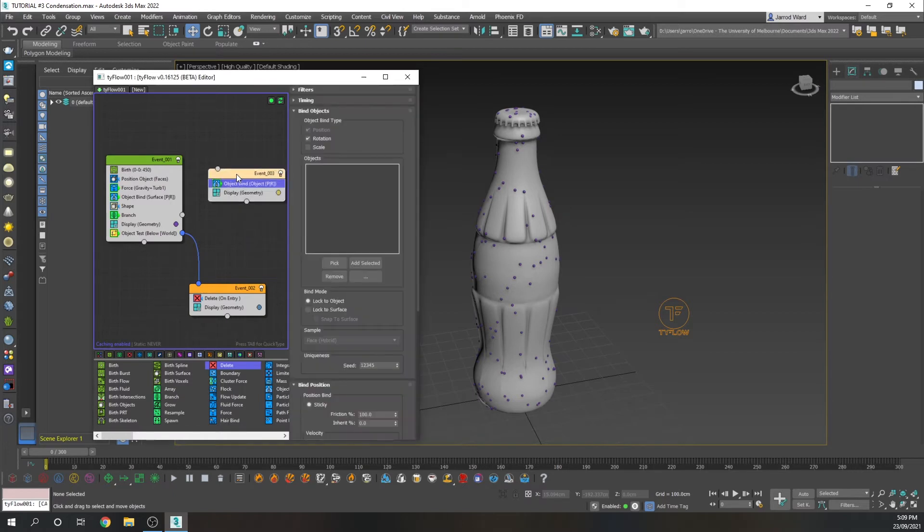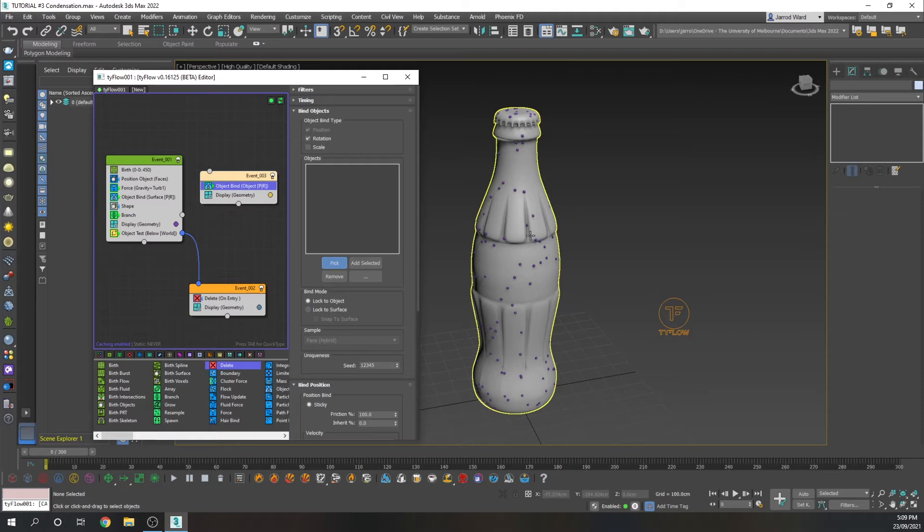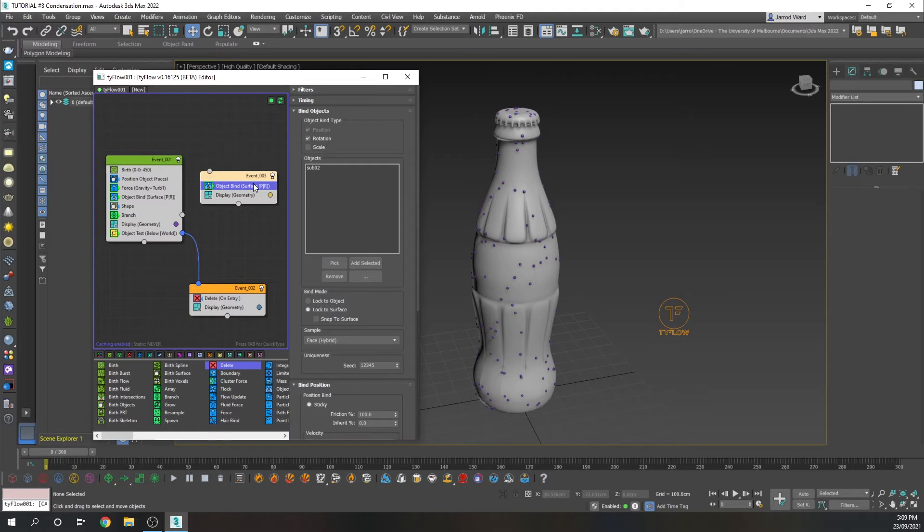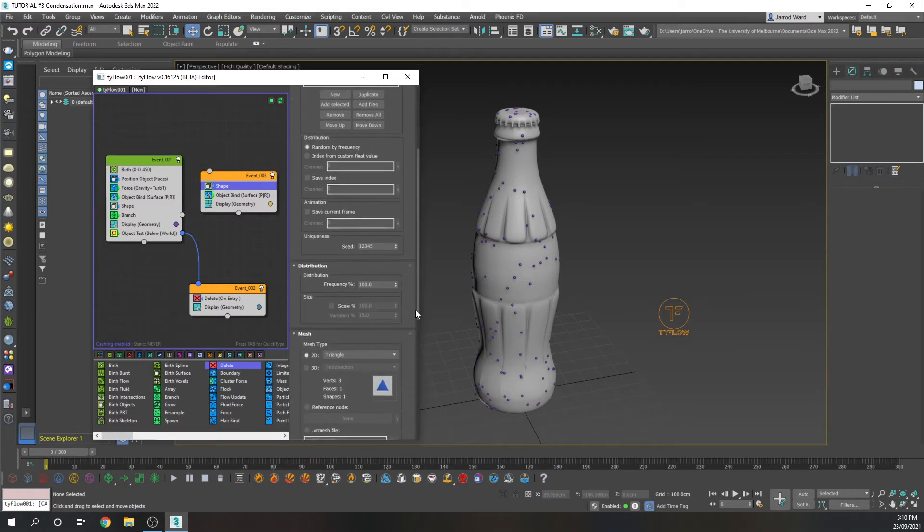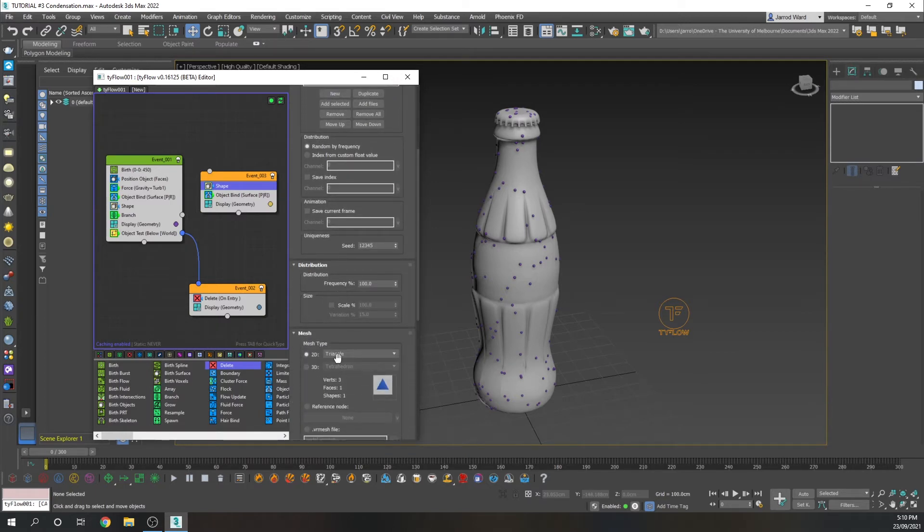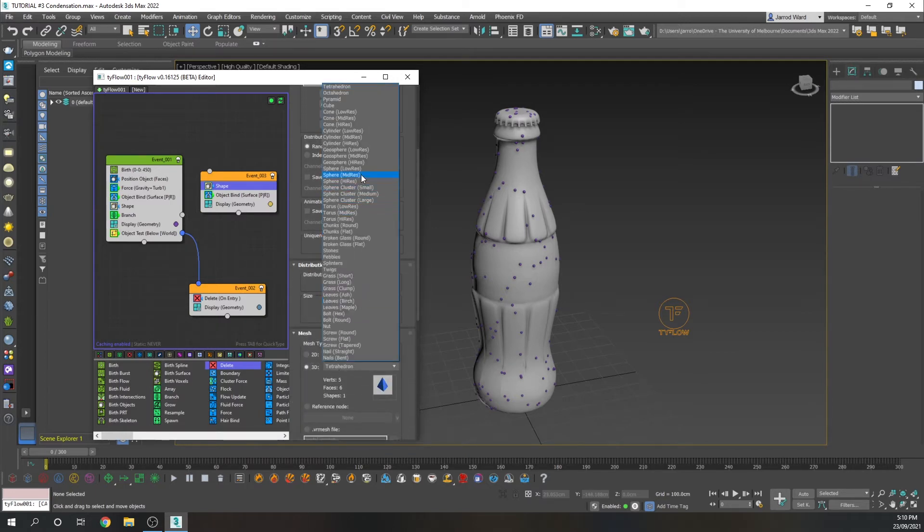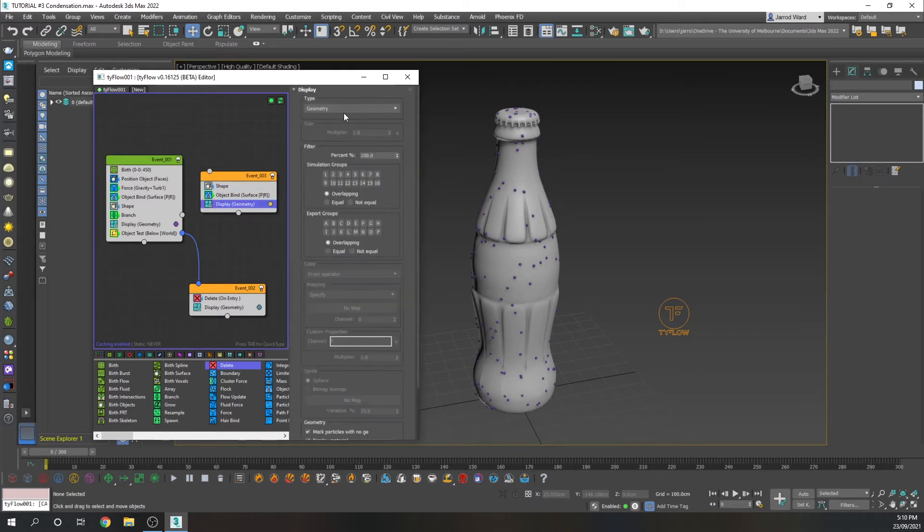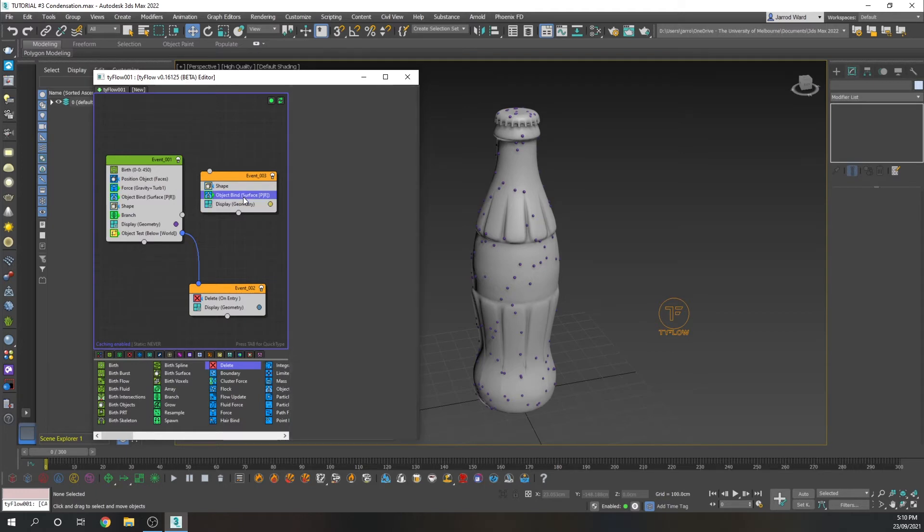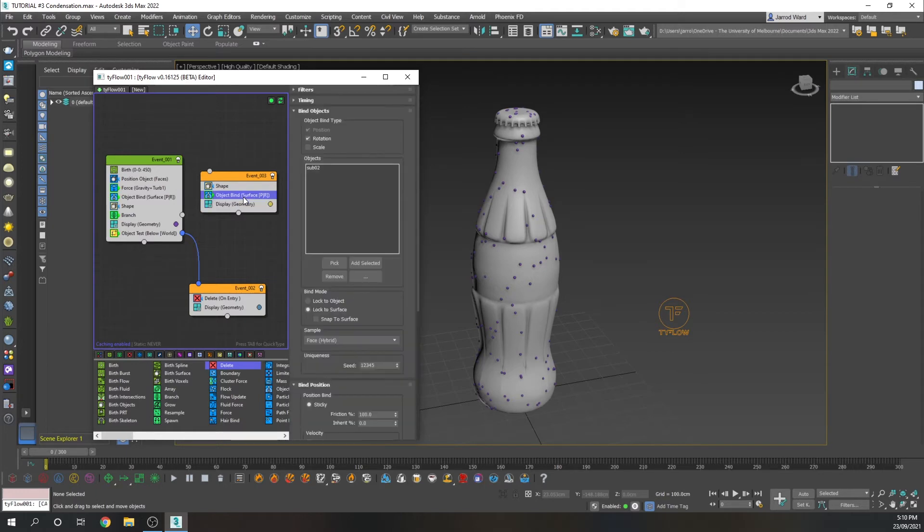So we're going to create a new event here, just to specify the behavior of those particles as they're coming out. So we'll have a particle bind as well, where we need to pick the bottle. And we'll lock the surface. We're going to give them some dimensions. I'm going to add a shape operation. And we're also going to click low-res sphere. And once again, that's already displaying its geometry, so we can leave that as is.